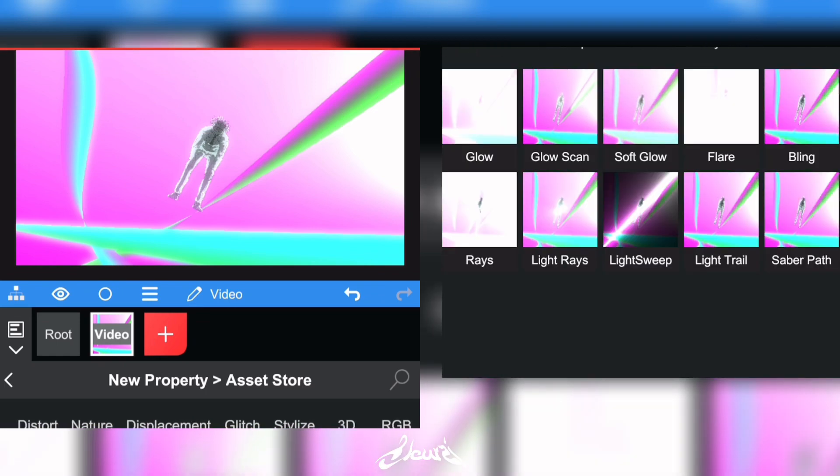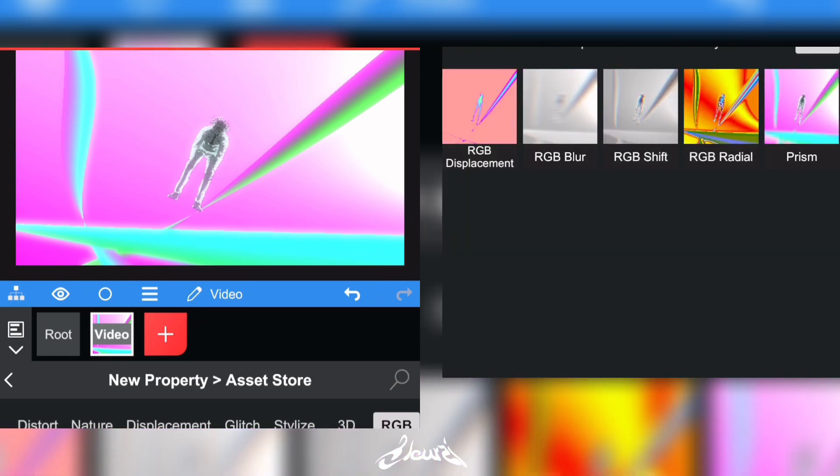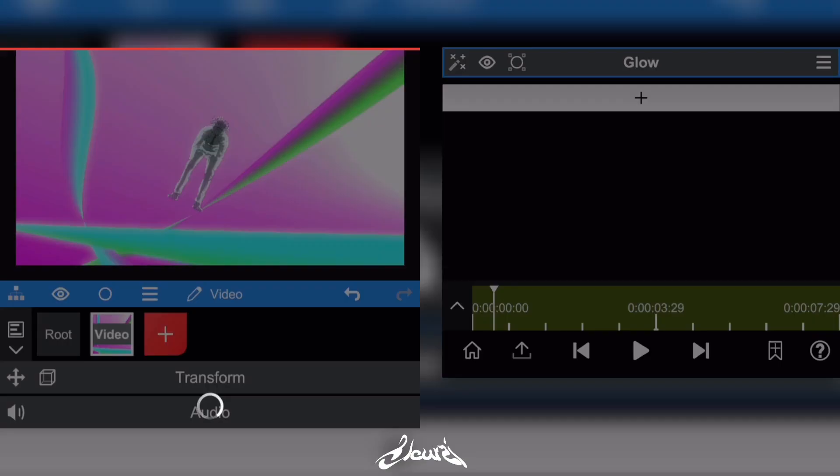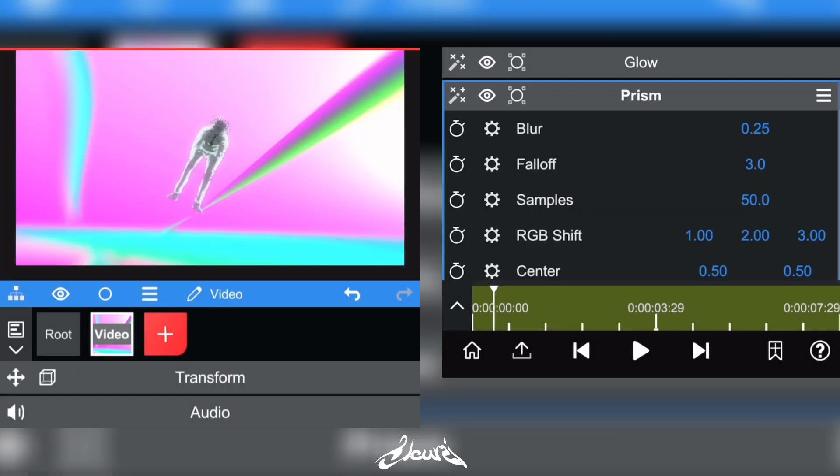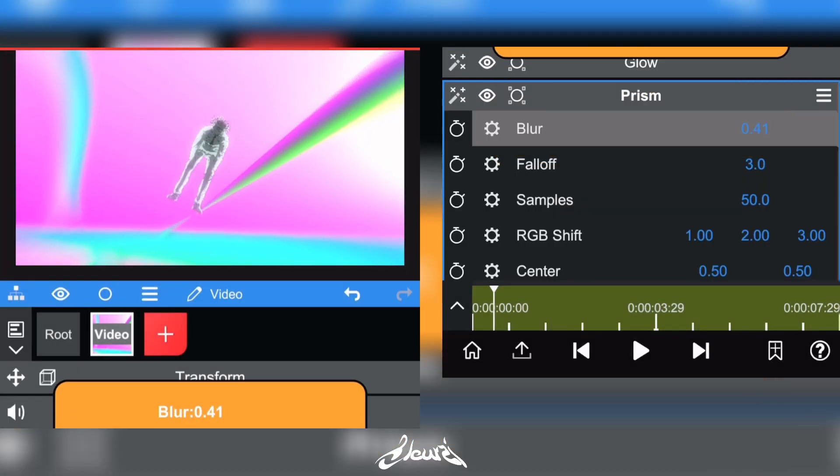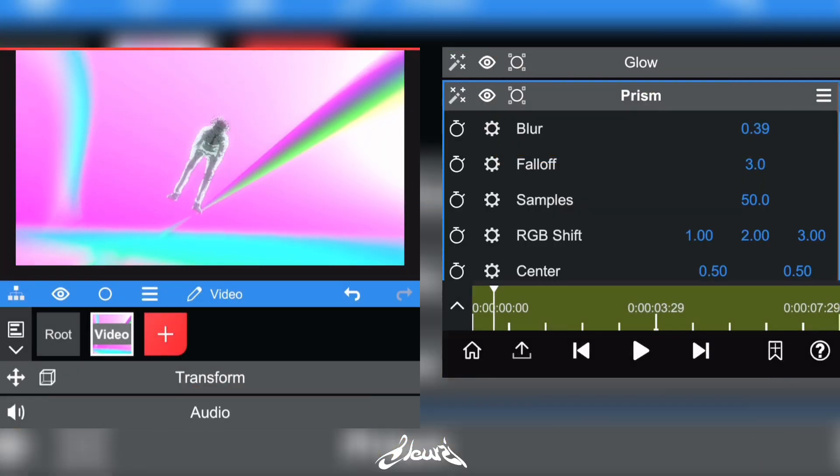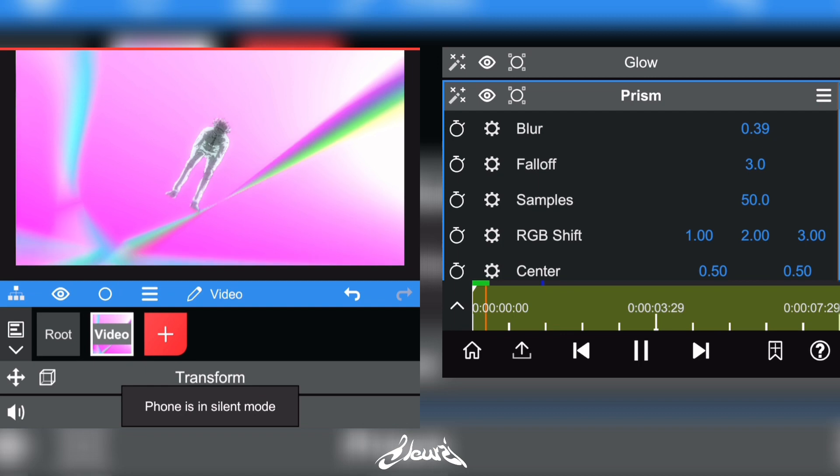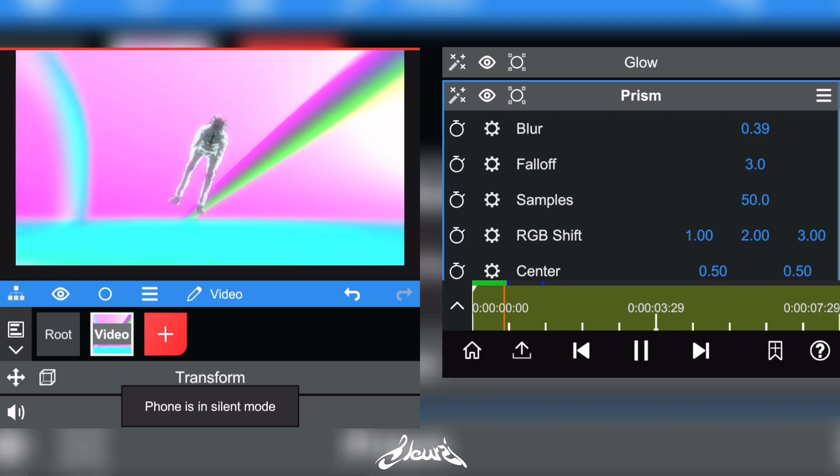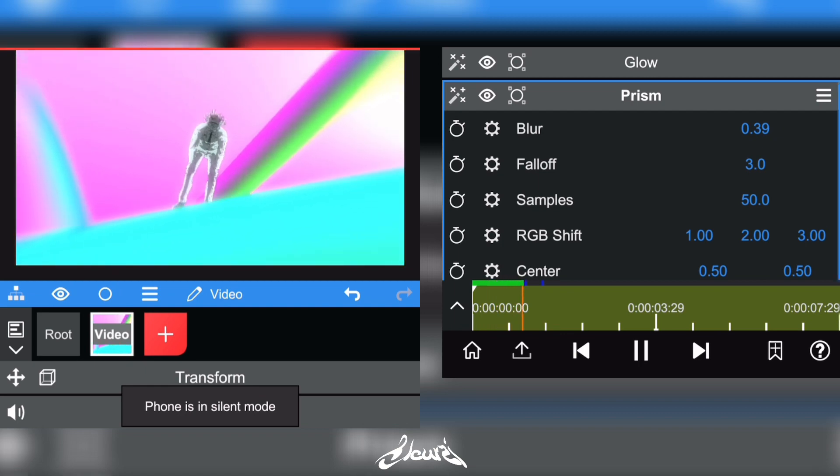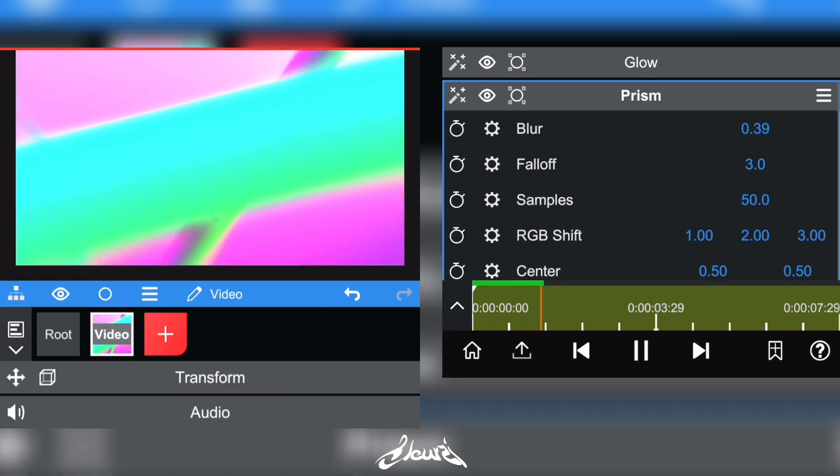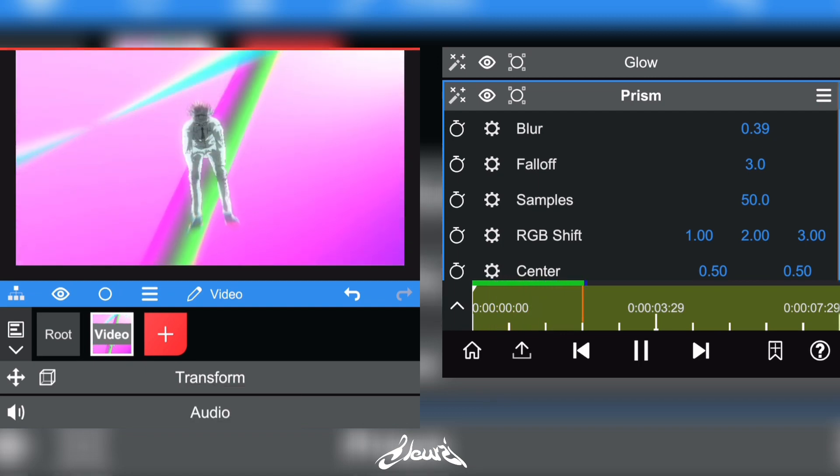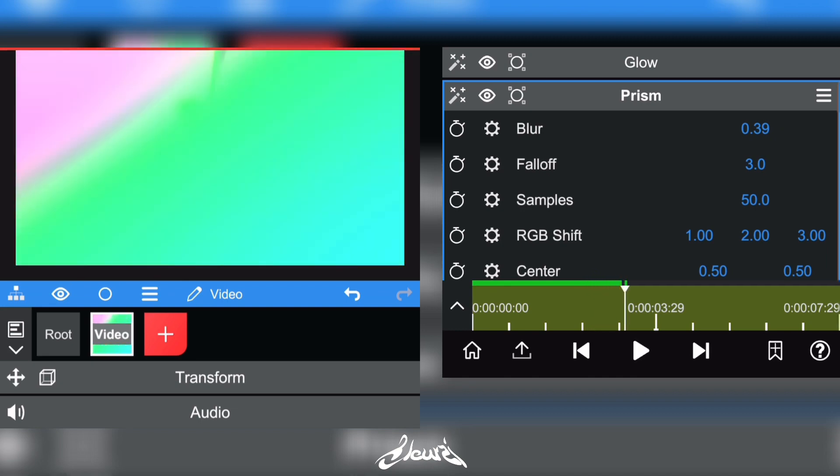Go to RGB and add a Prism effect to make it look a little bit more trippy.